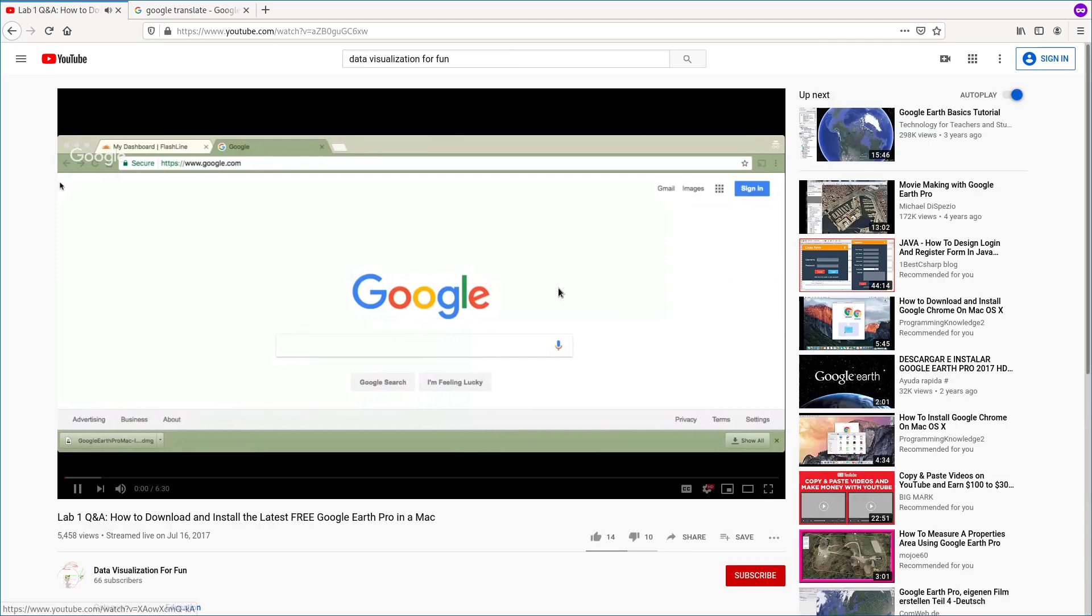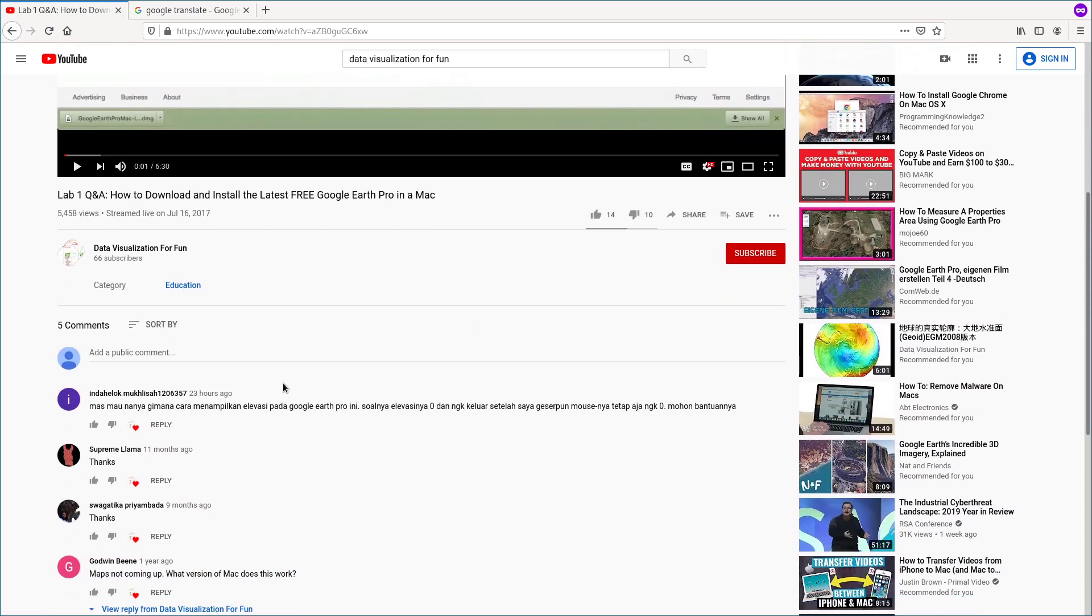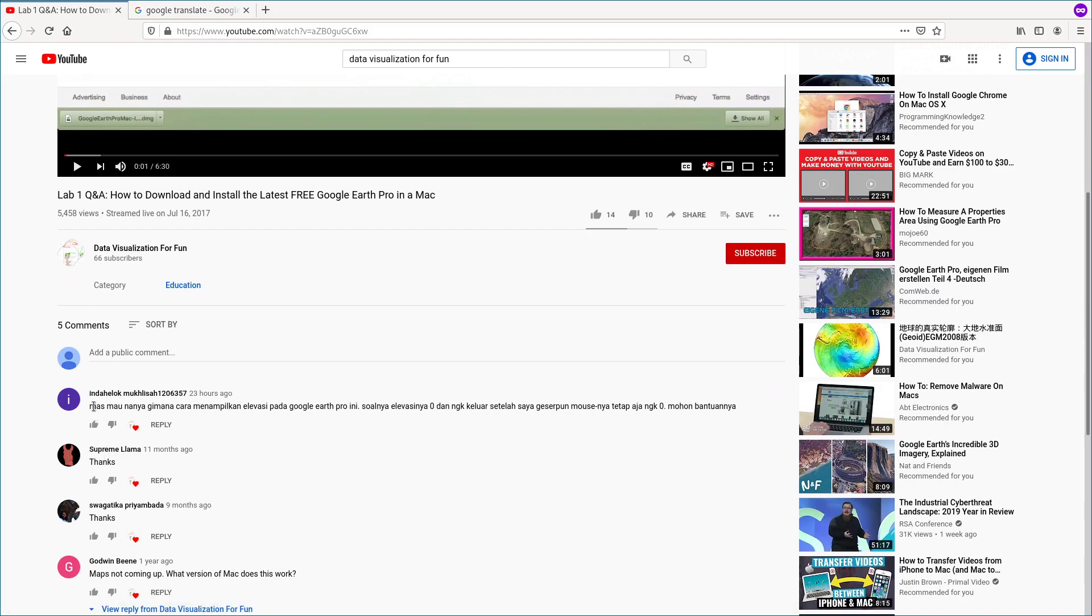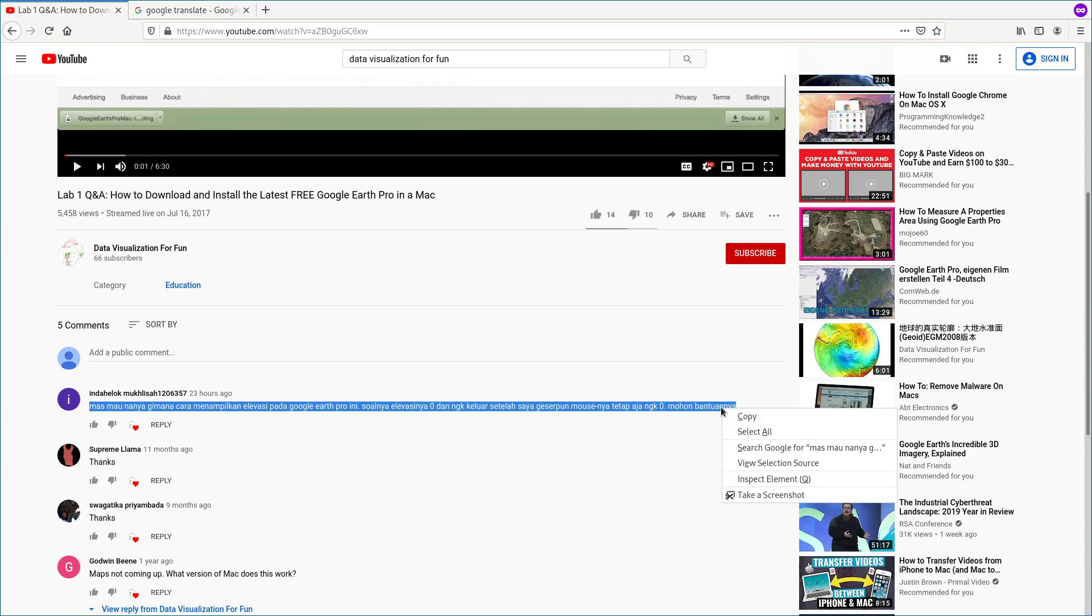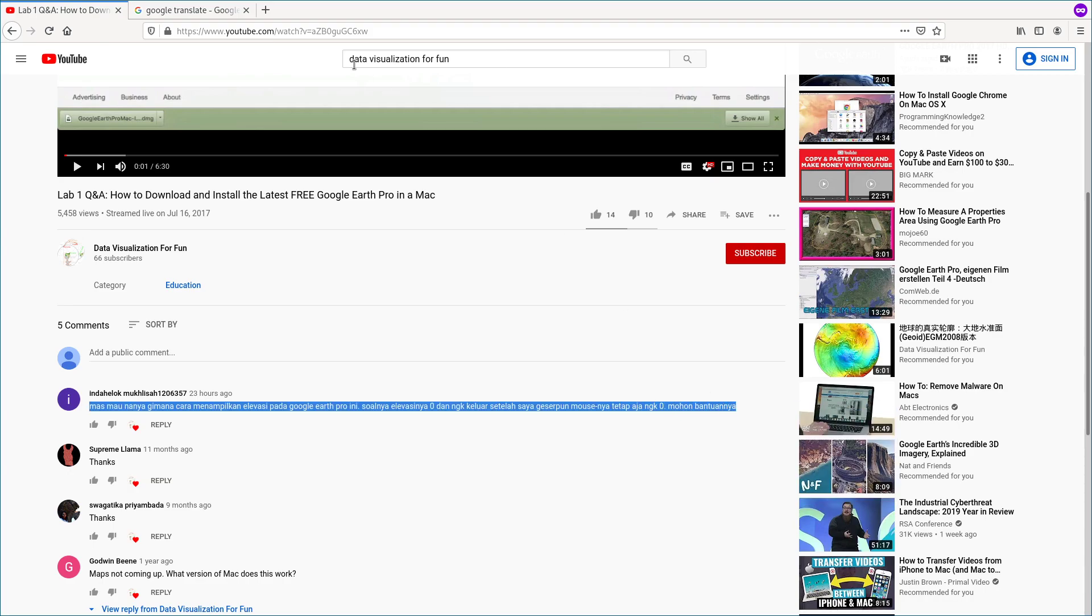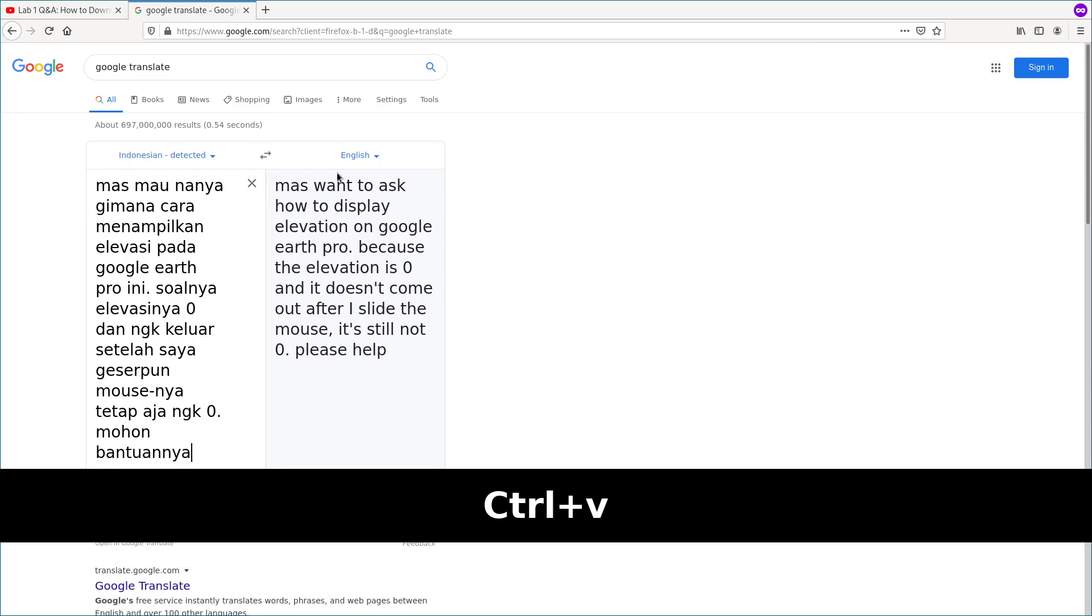He left this question here. So because I don't understand this language, I'm going to use Google Translate. Because Google Translate can automatically detect the language, so I just use it.